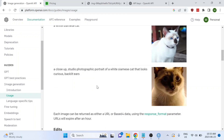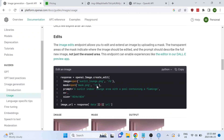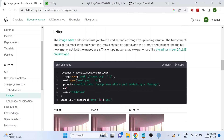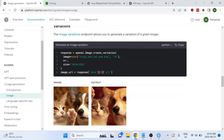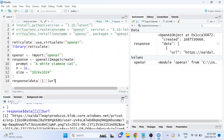And that's really all there is to it. There are some other options available in the documentation — for example, you can edit an existing image or create variations of images that have already been created. Thank you so much for watching today's video. If you found it helpful, please like this video and subscribe to my channel so I can keep making more of these.